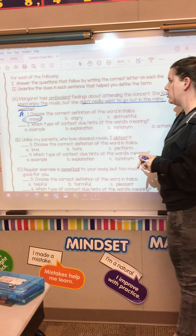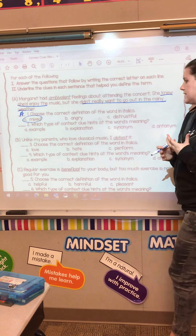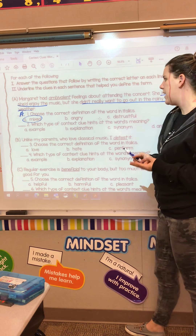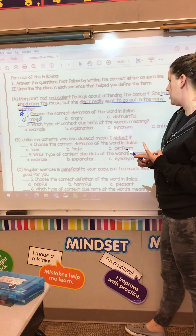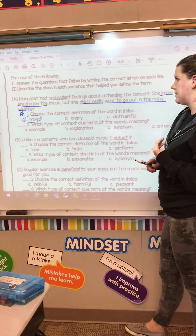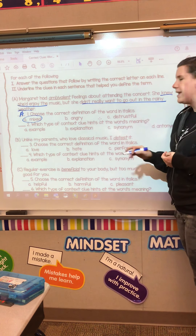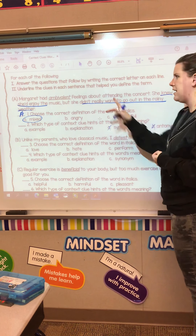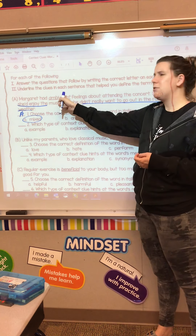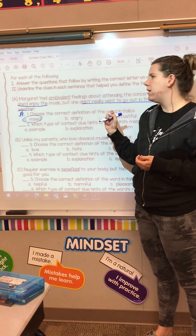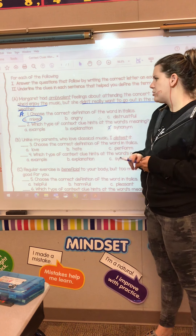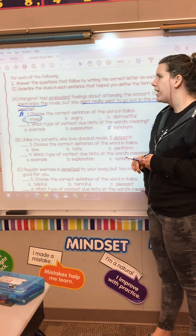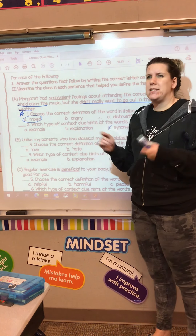Now we look at what in the sentence helped me know that was the answer. She said she knew she'd enjoy the music, but she didn't really want to go out in the rainy weather. So I underlined what I needed for the first one.